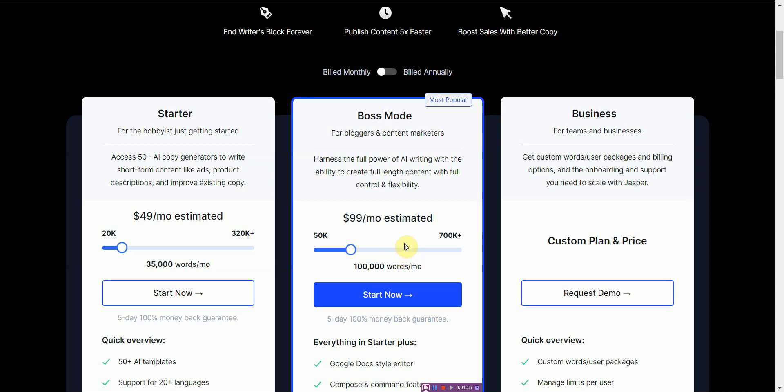Those things cost time and it costs different variations to be published and trial and error. And every time you do the trial and error thing, guess what? If you're on a credit-based system, you're basically burning money.